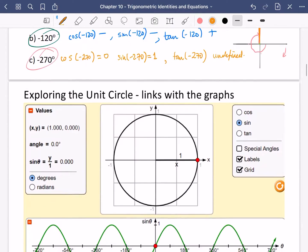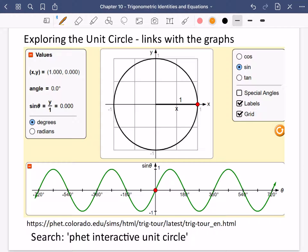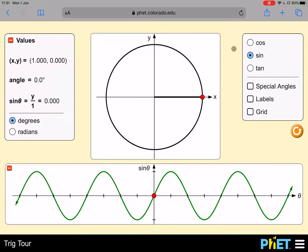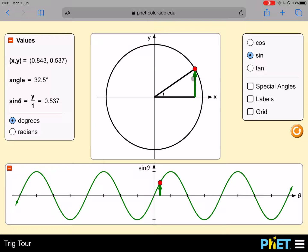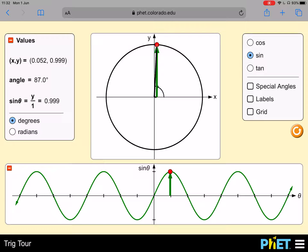Now I want to show how the unit circle links with the graph — this is one of the most important parts. You can explore this yourself using the PhET Interactive Unit Circle website (search 'PHET Interactive Unit Circle'). As the angle increases, the sine value — how tall the triangle is — corresponds to the length of this arrow on the graph. As it spins around, the green arrow gets longer until it reaches the top at sine = 1.